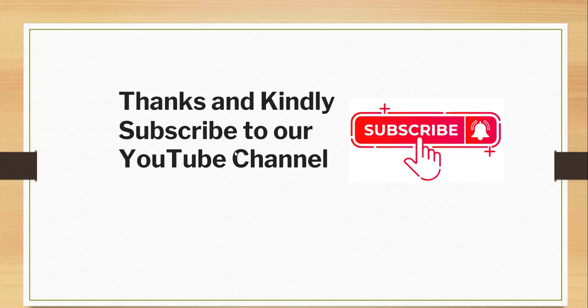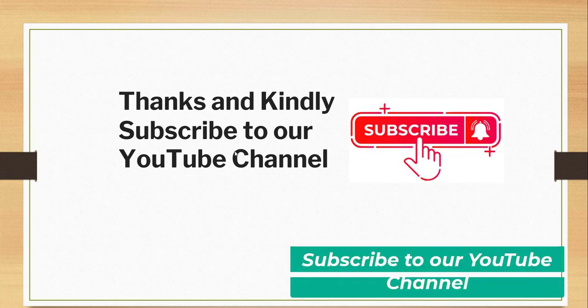Thanks a lot for watching this video. If you like the video, kindly subscribe to our channel so that you will get lots of free videos on different Azure articles.